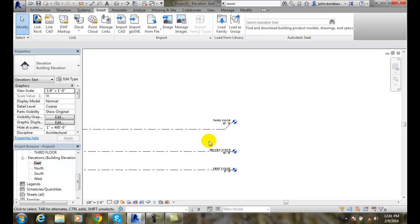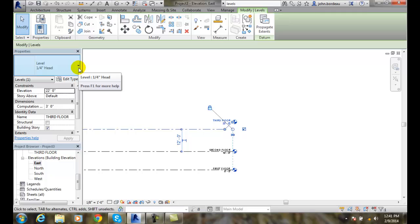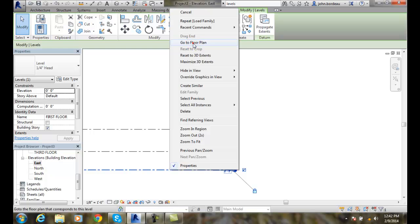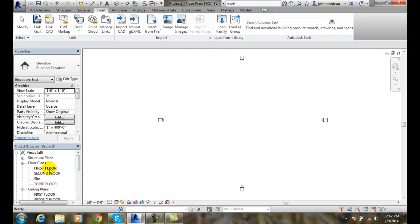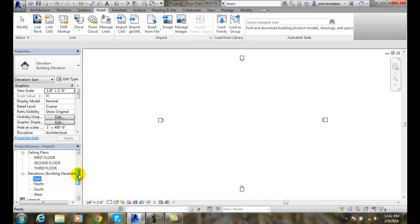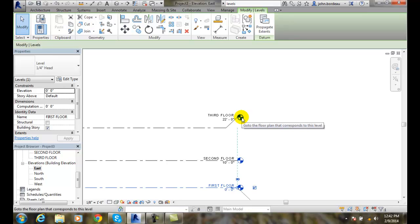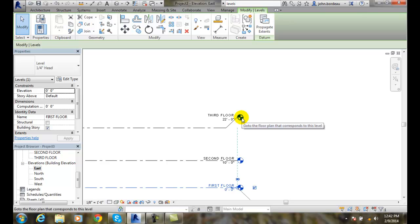So we have different ways we can modify these level parameters. We can always change our level type by going in and picking a different level type, and we can load more in. We can change the names of the levels. We can change the height of the levels by the temporary dimensions. We can right-click on any level and go to the floor plan, and it will jump us right into that floor plan. We can also add elbows and put in a bend to show our bubble at a different spot. So we have a variety of things we can do with modifying level parameters.